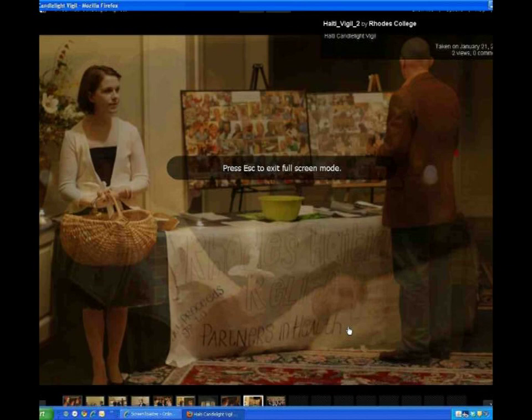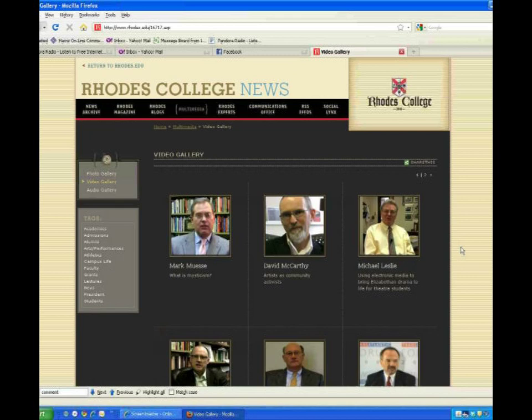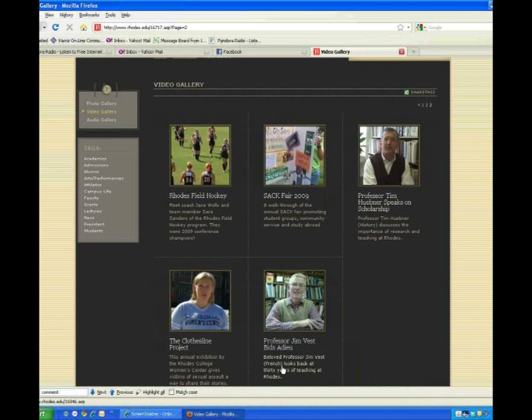Now let's go check out the videos. They're also organized so that you can sort by keyword. Once you locate a video you'd like to watch, just click the play button, and the video will play right there in the window for you.